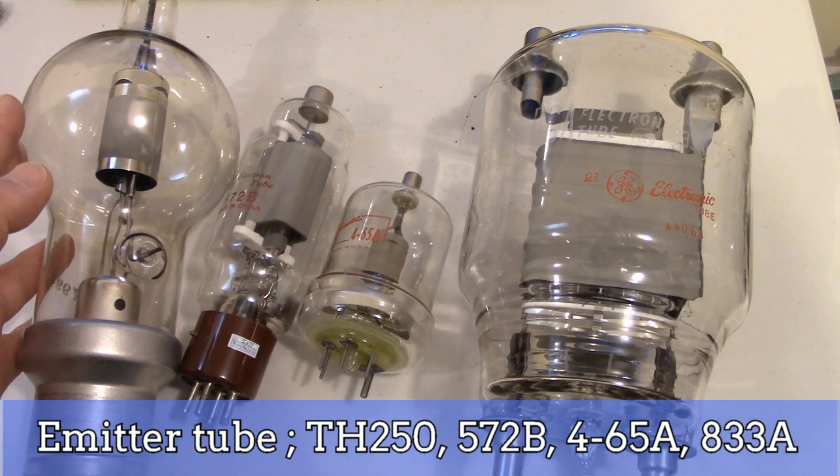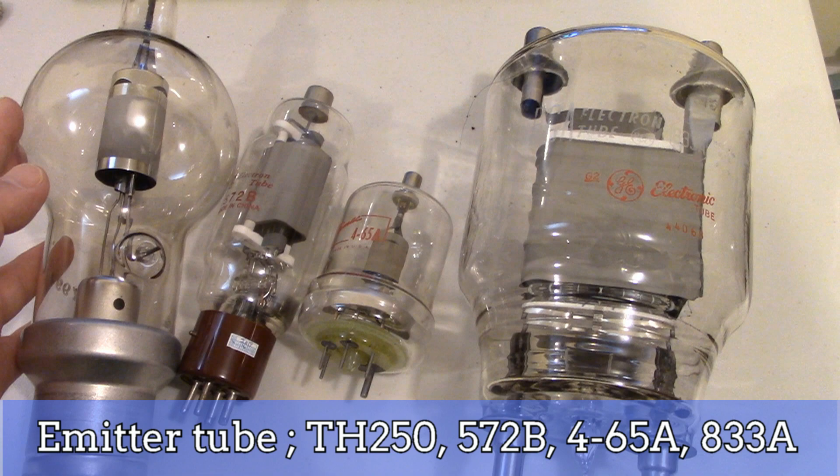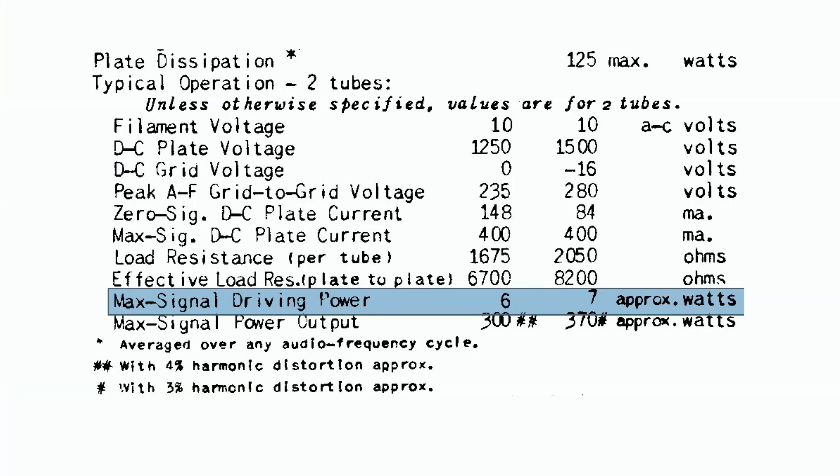However, if the grid current doesn't flow, it only works as a normal class A mode. The article states that the driving power must be 6 watts to get 300 watts of output power. This means that the interstage coupled transformer needs to deliver this much power to 805 grid input.